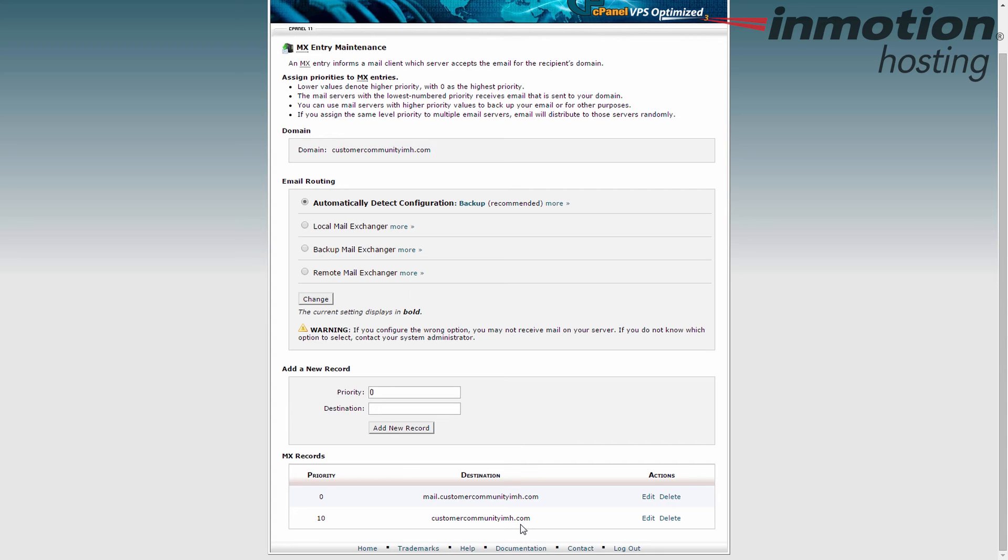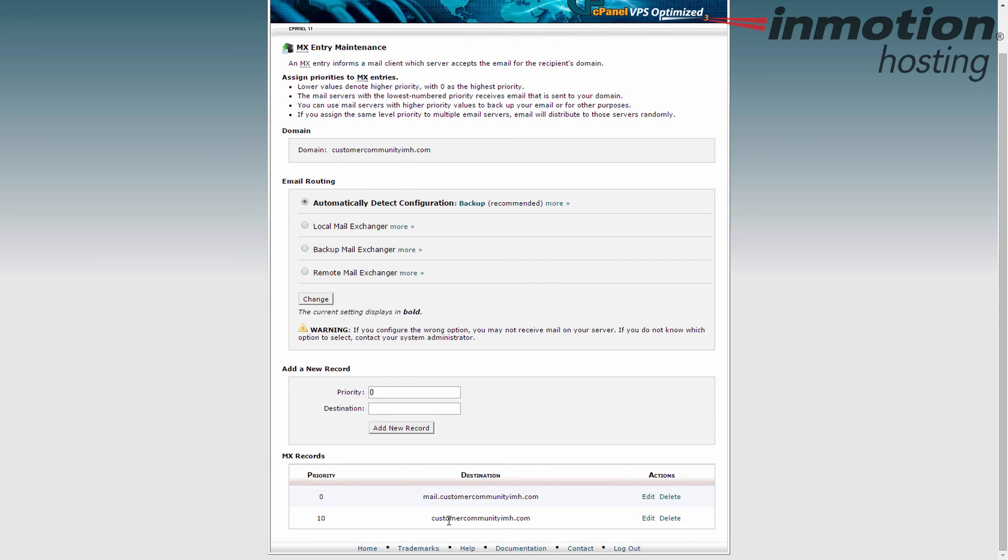By default our servers run on one and then you have to make your second one as well. In this case I made the first server point elsewhere and then after that I have this kind of backup server put in here. So that's how you edit and create new MX records within the cPanel.